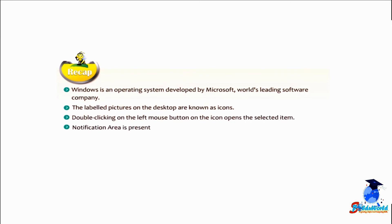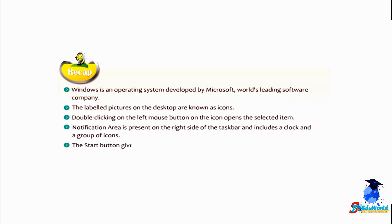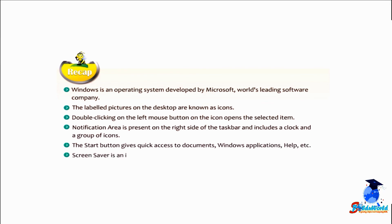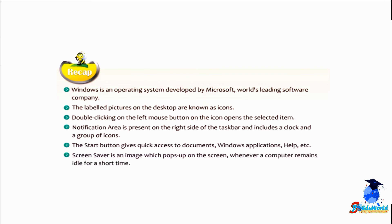Notification area is present on the right side of the taskbar and includes a clock and a group of icons. The start button gives quick access to documents, Windows applications, help, etc. Screen saver is an image which pops up on the screen whenever a computer remains idle for a short time.